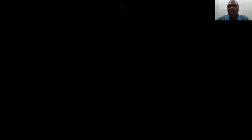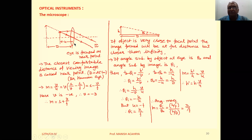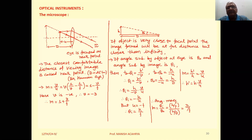Now in this simple microscope, suppose the image formation takes place at a very large distance — meaning the image distance is too much larger compared to the closest comfortable distance.